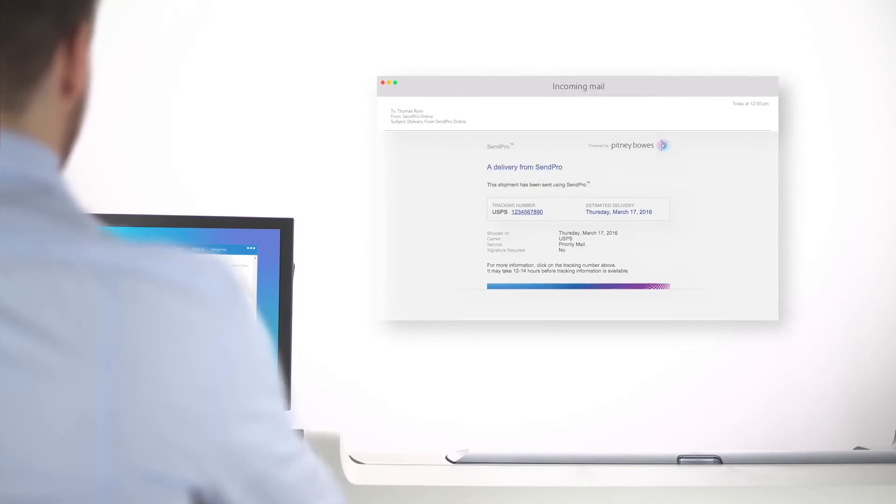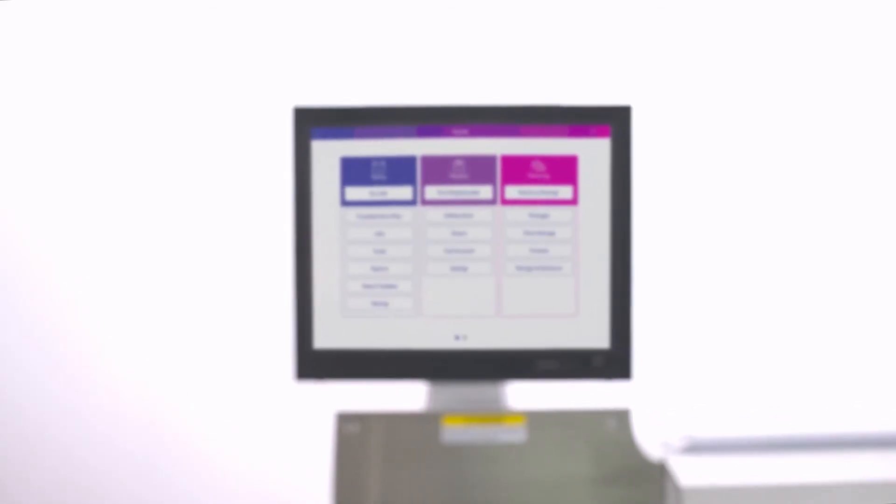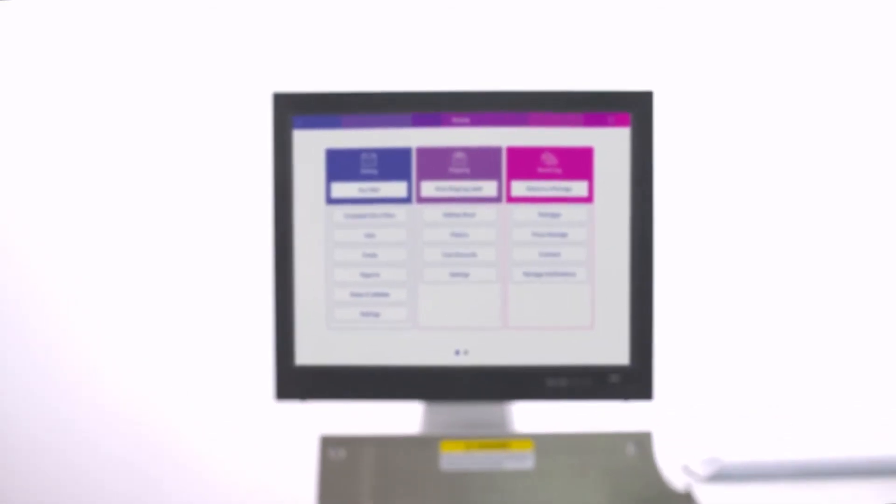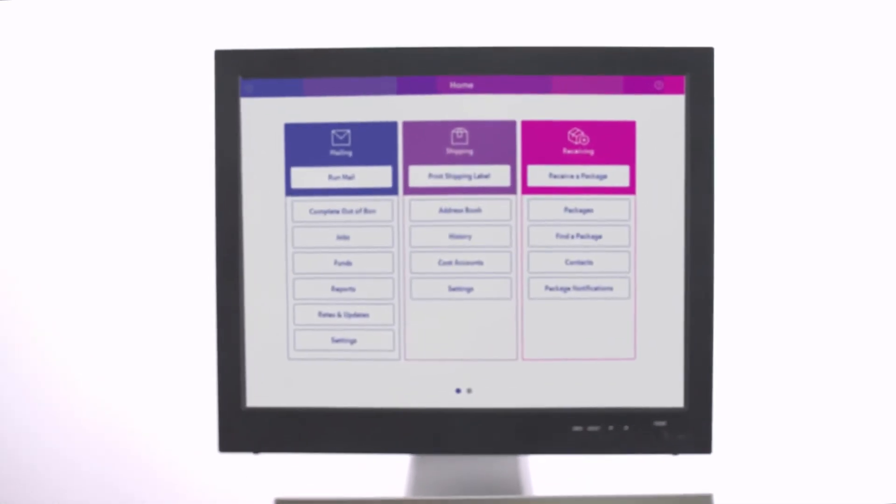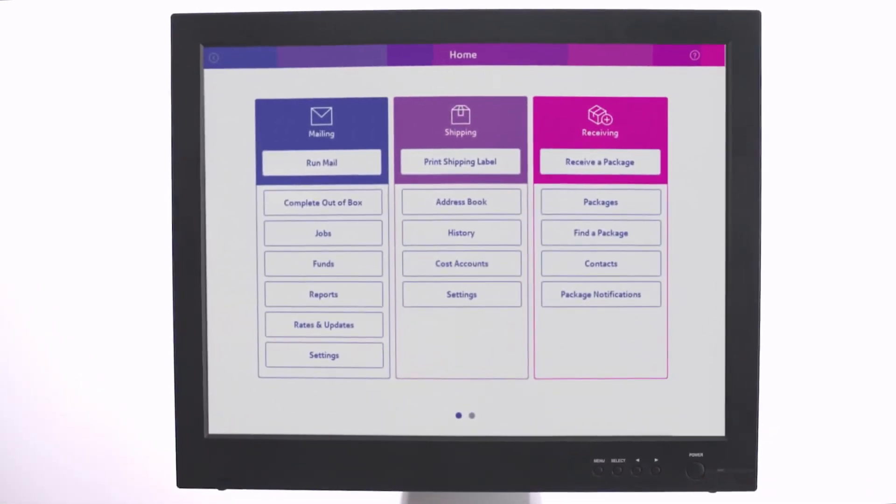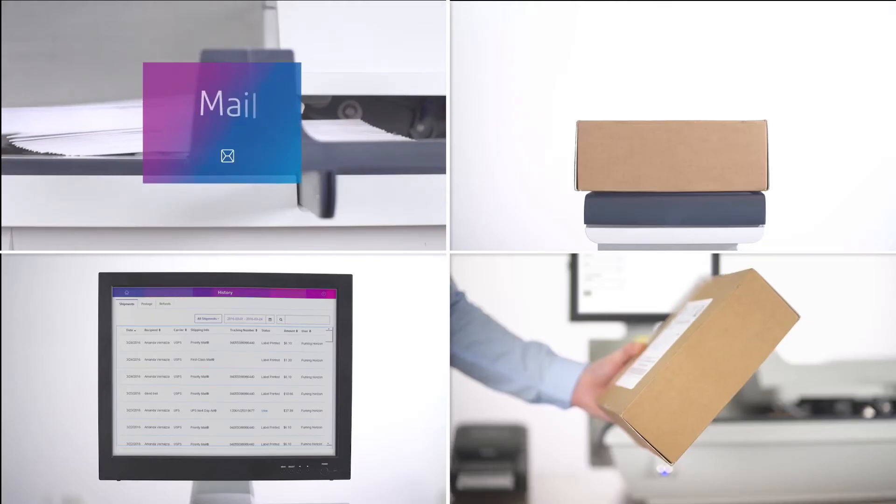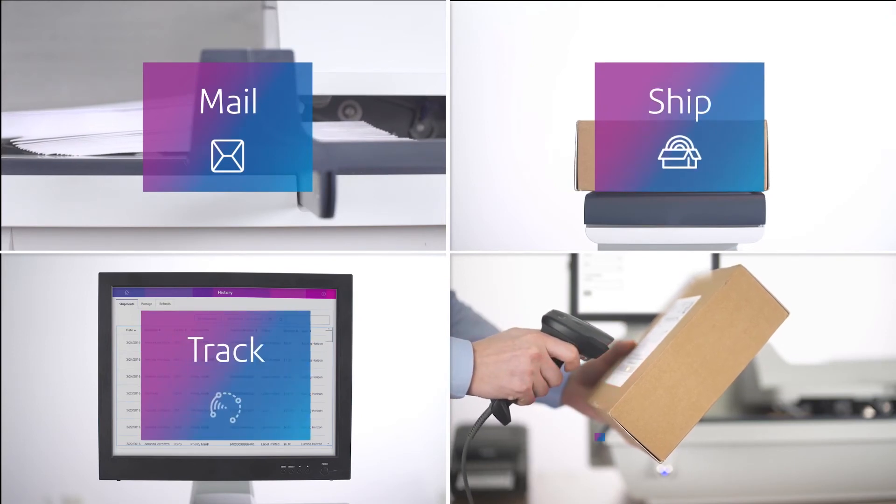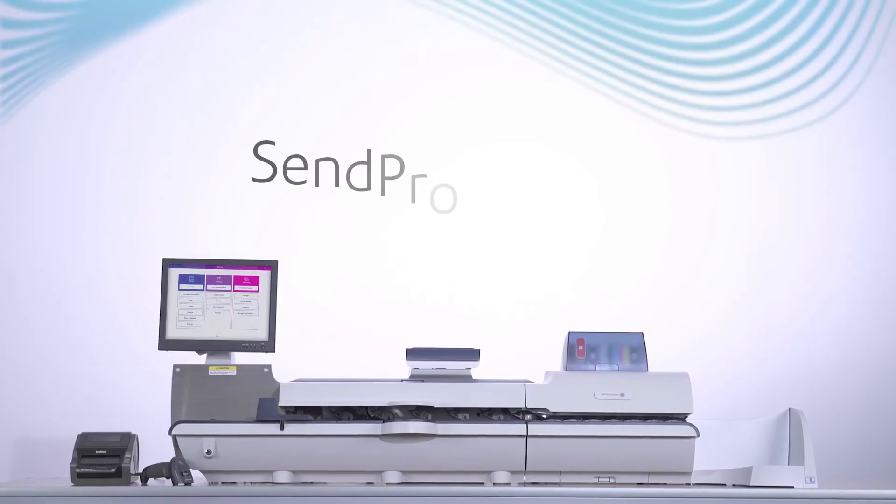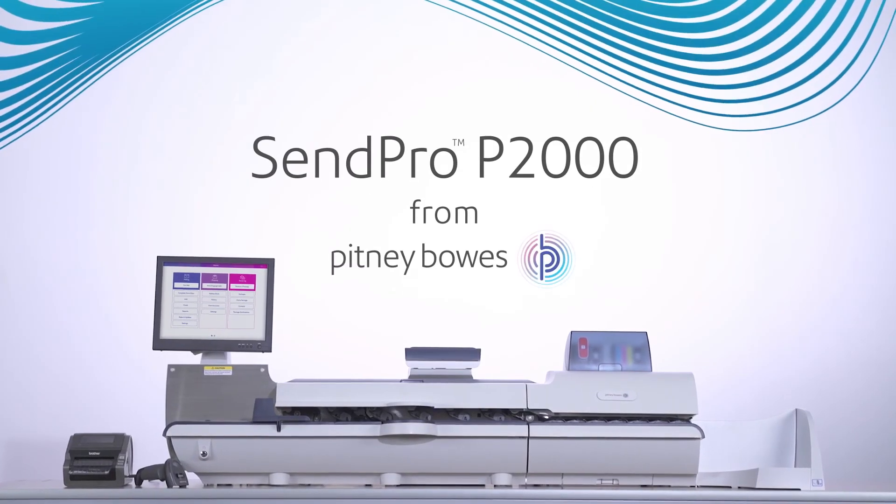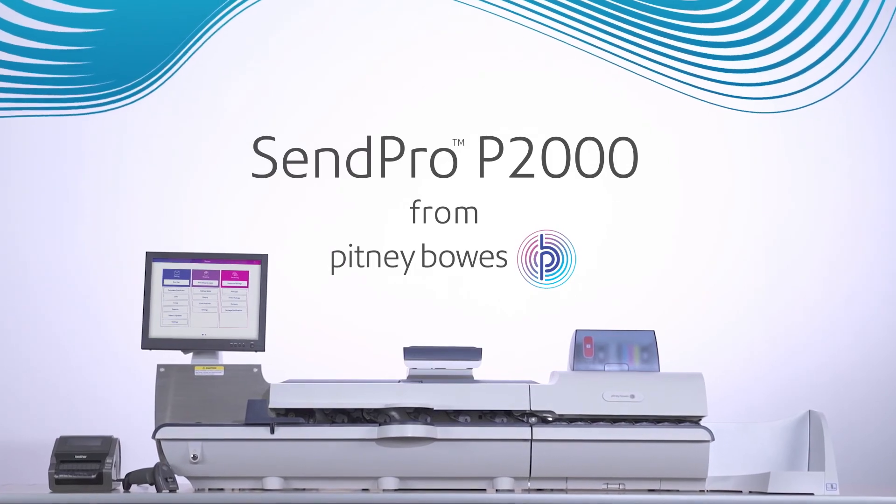The full color intuitive display that anyone can use puts a more efficient mail center within your reach. Mail, ship, track, receive - that's integration, that's the Senpro P2000.